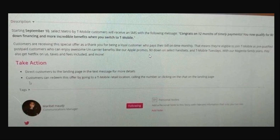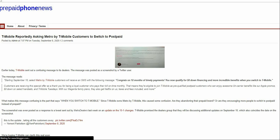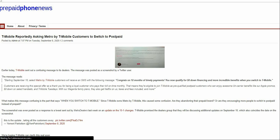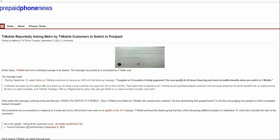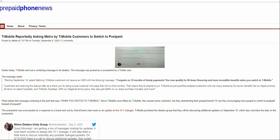Basically, they're asking Metro customers to switch to postpaid. The message says to take action and direct customers to the landing page via text message for more details. Customers can redeem this offer by going to a retail location, calling the number, or clicking on the chat on the landing page. This is very interesting. Is T-Mobile trying to get rid of Metro, the Metro prepaid brand? Who knows.